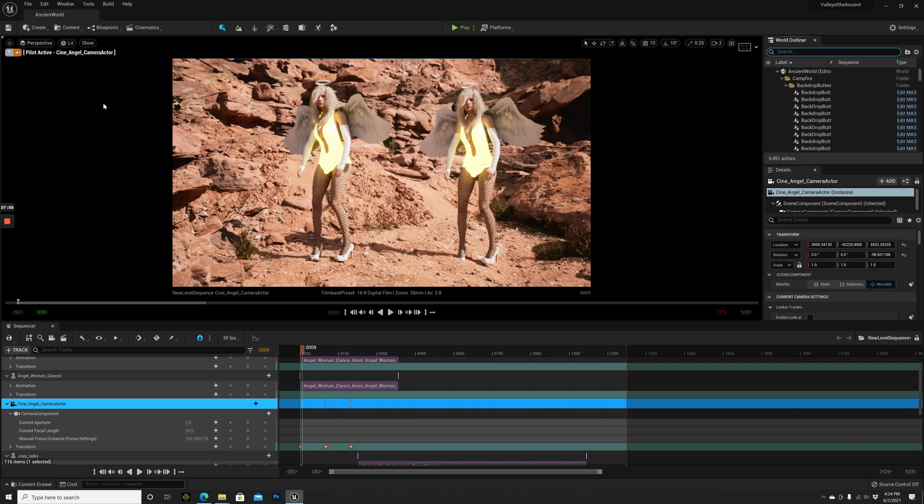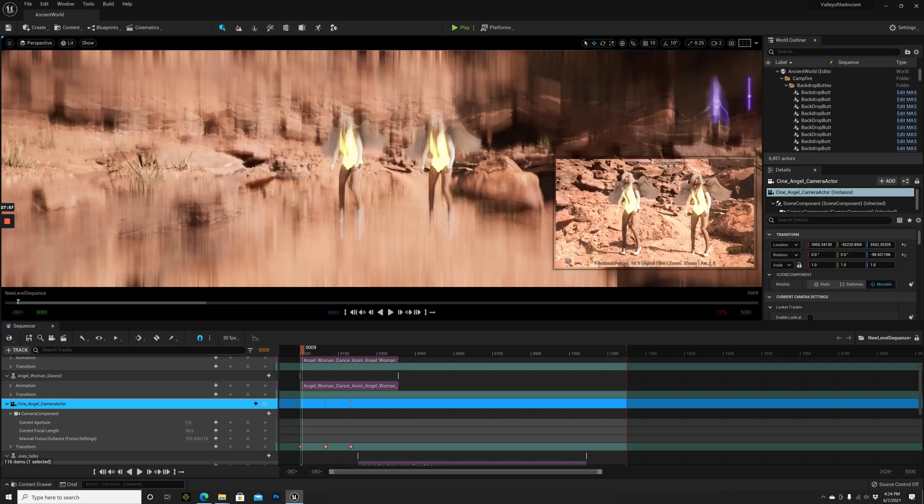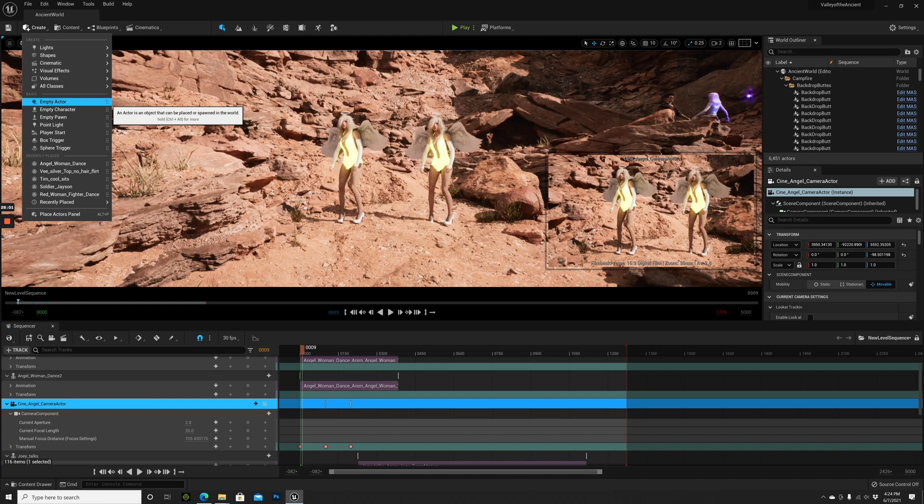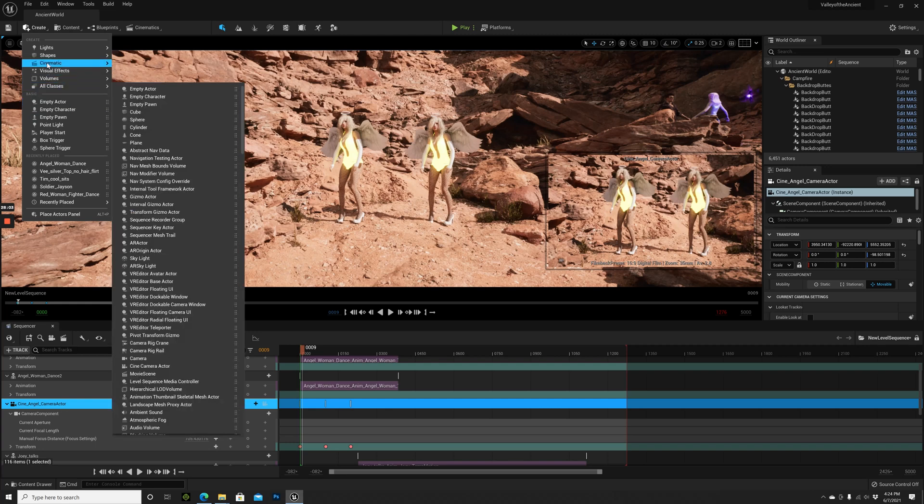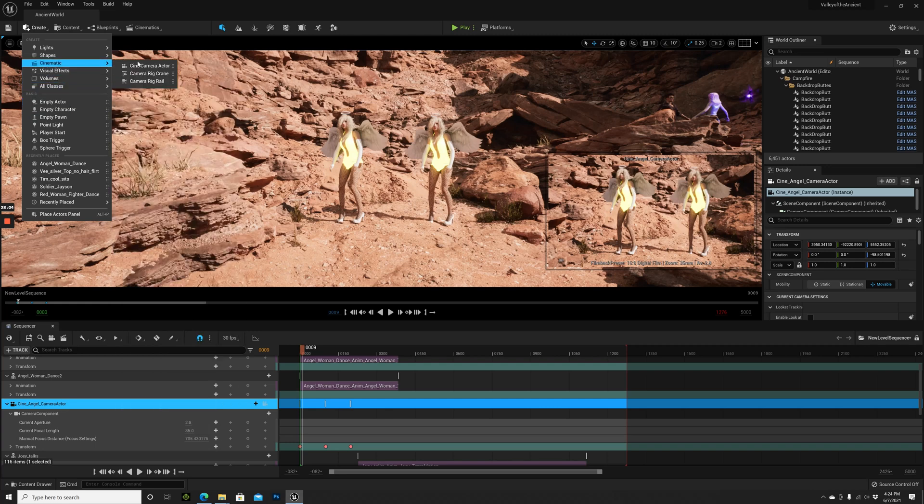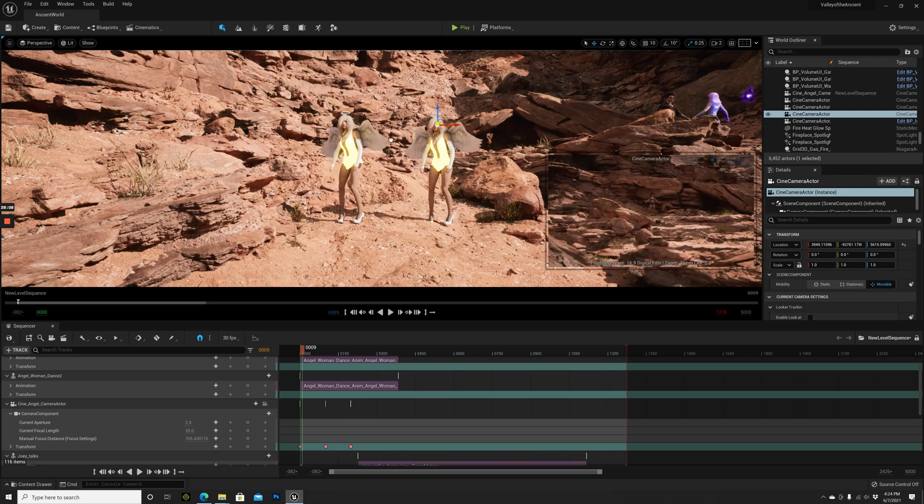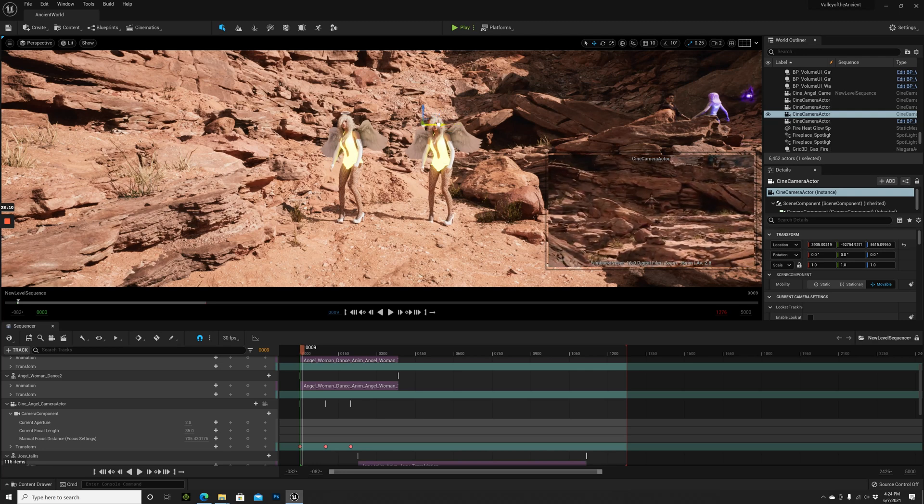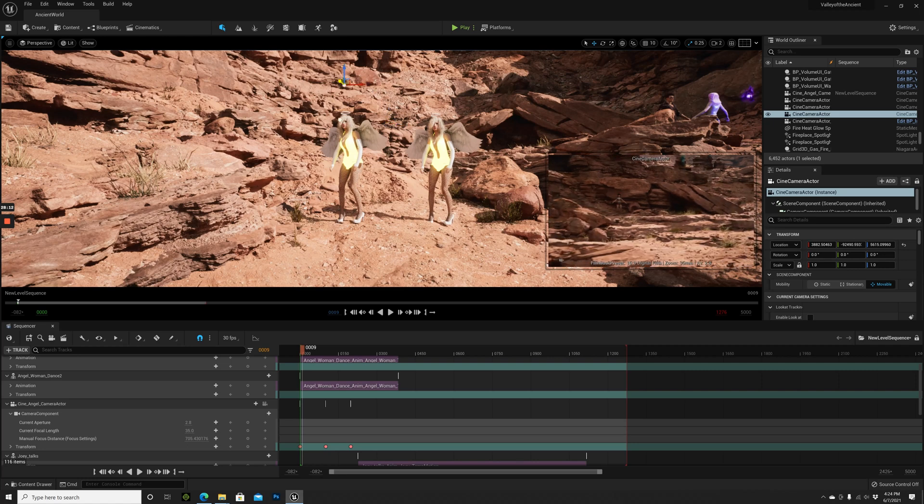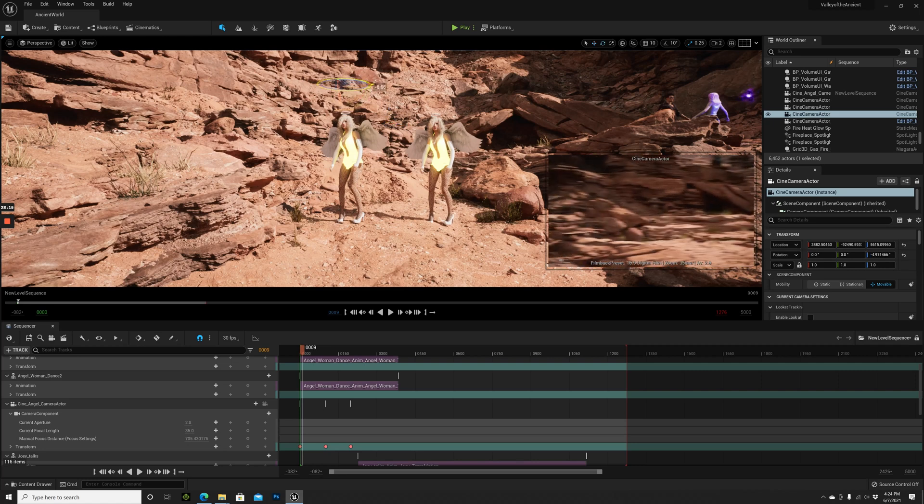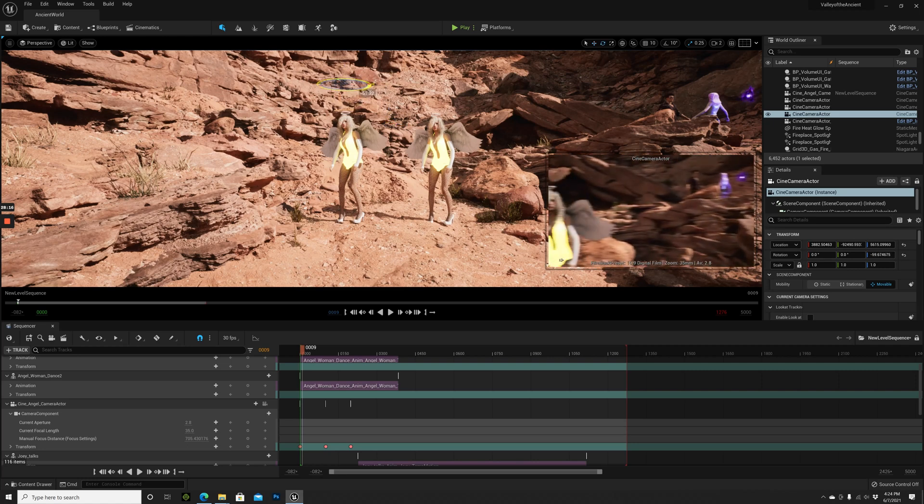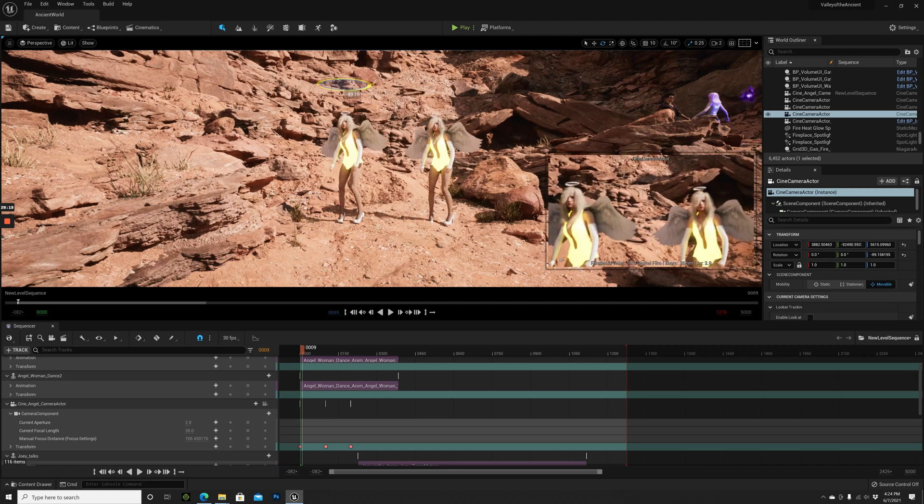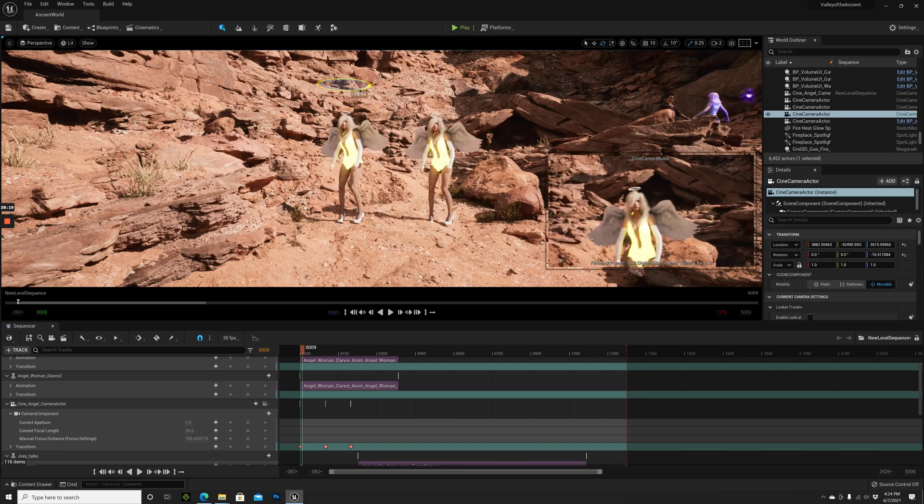I want to add one more cine camera to the scene. Create Cine Camera Actor. Yeah, one more here. Cool, it's already here, very close. Let's rotate it a little so we see at least one of the girls.